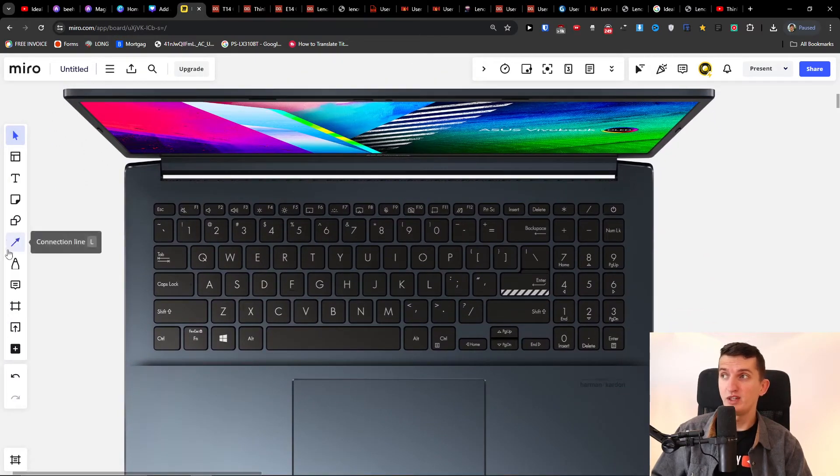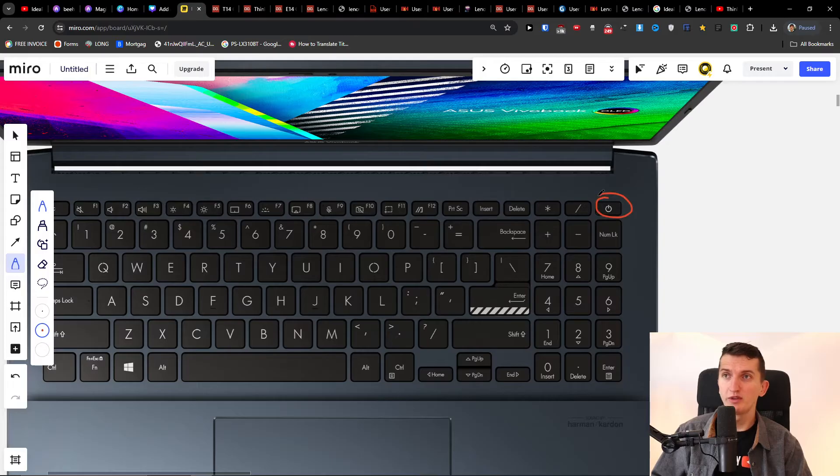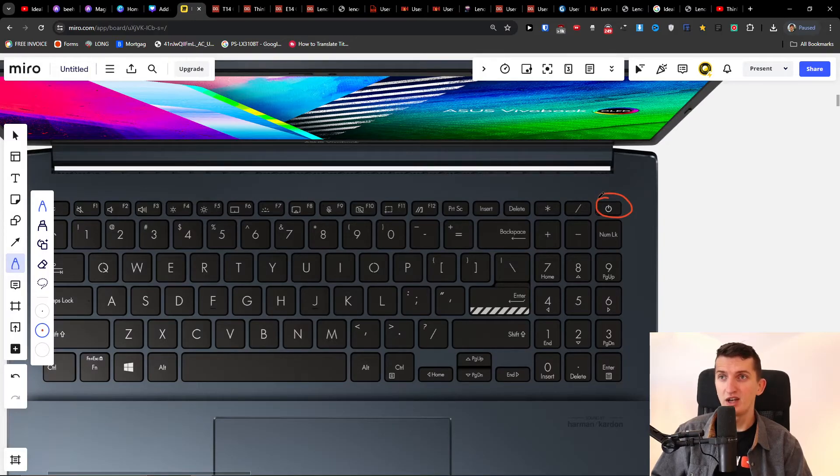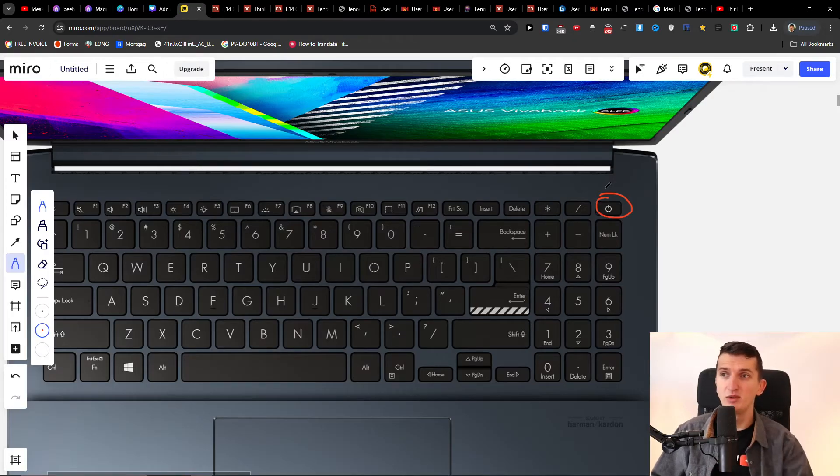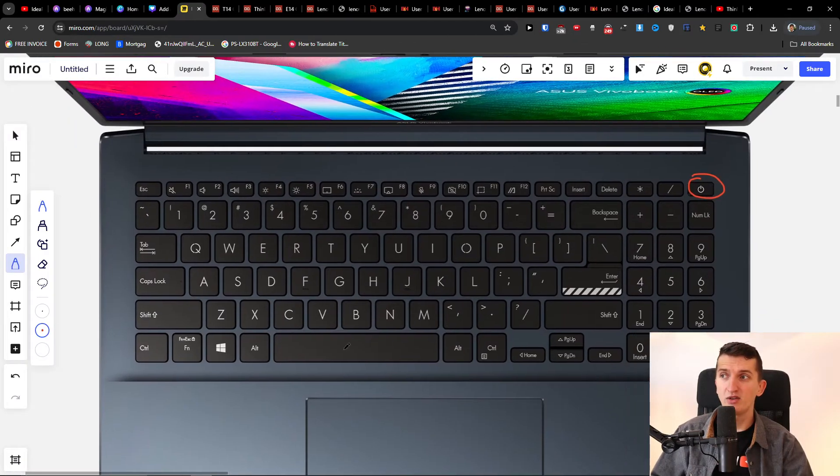So the first thing, this is going to be really simple: try to hold the power button for about 30 to 60 seconds. Just hold it and press it and you will see if it's going to react or not.